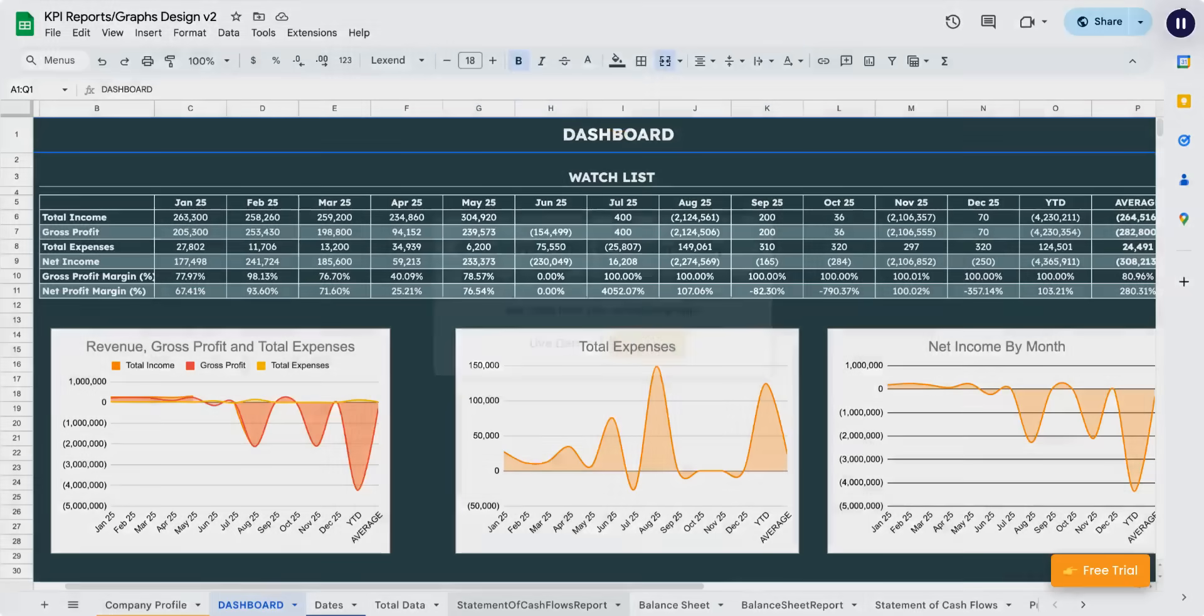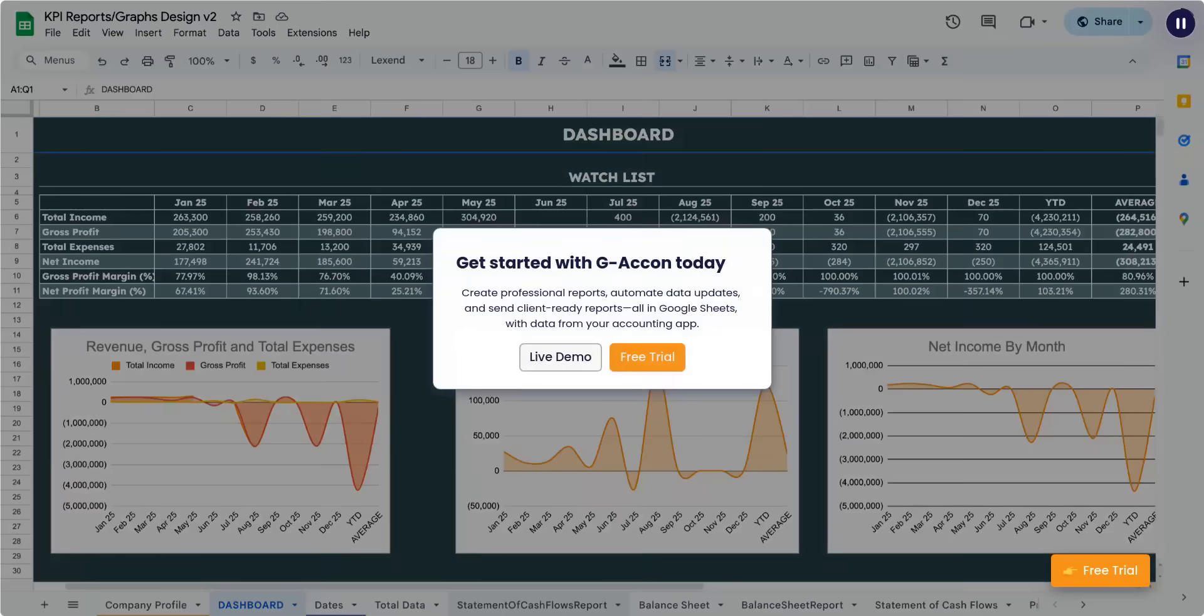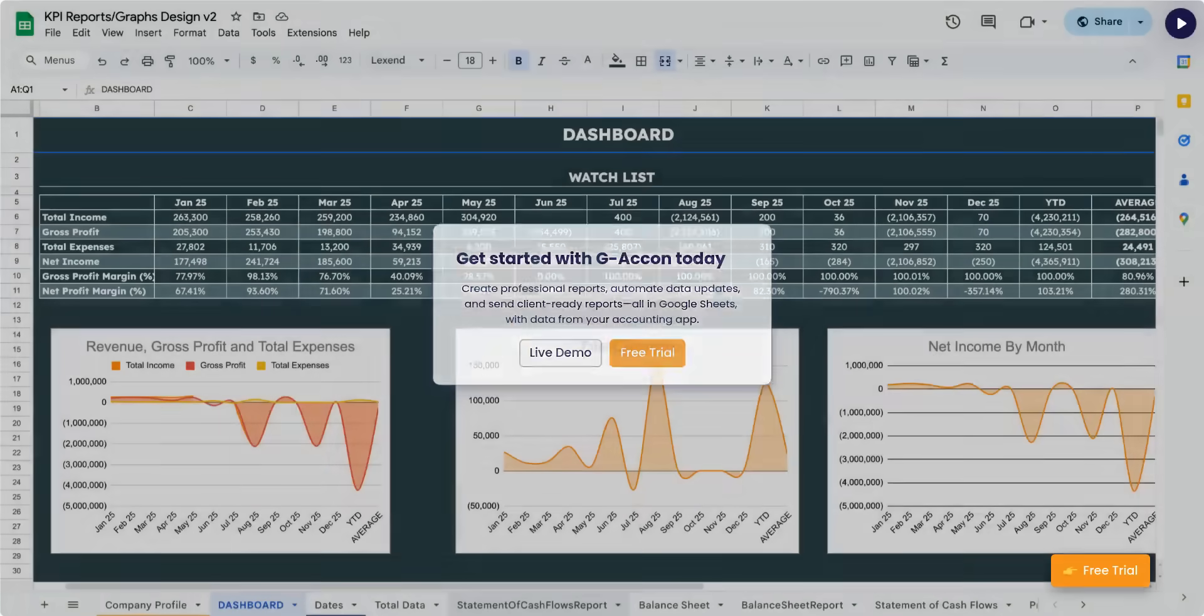Get started with G-Acon today. Create professional reports, automate data updates, and send client-ready reports, all in Google Sheets, with data from your accounting app.